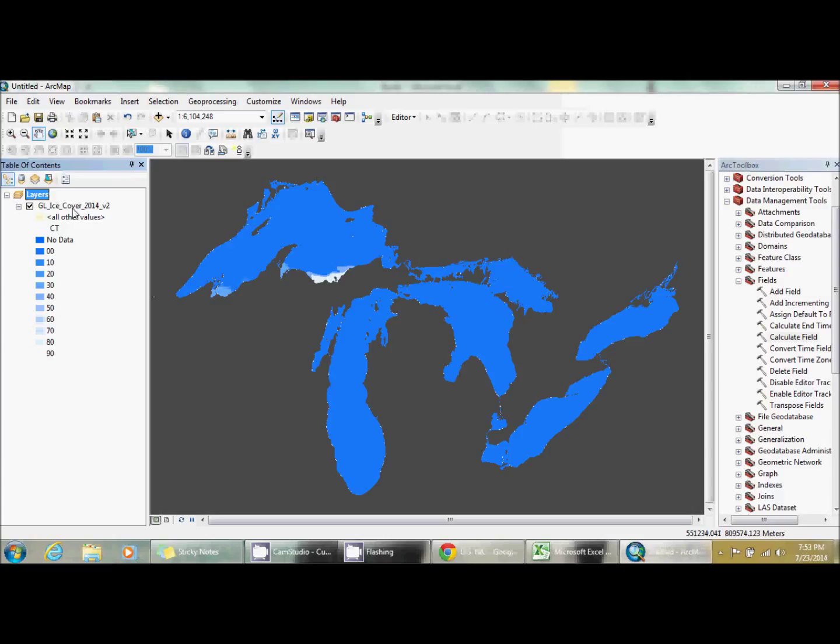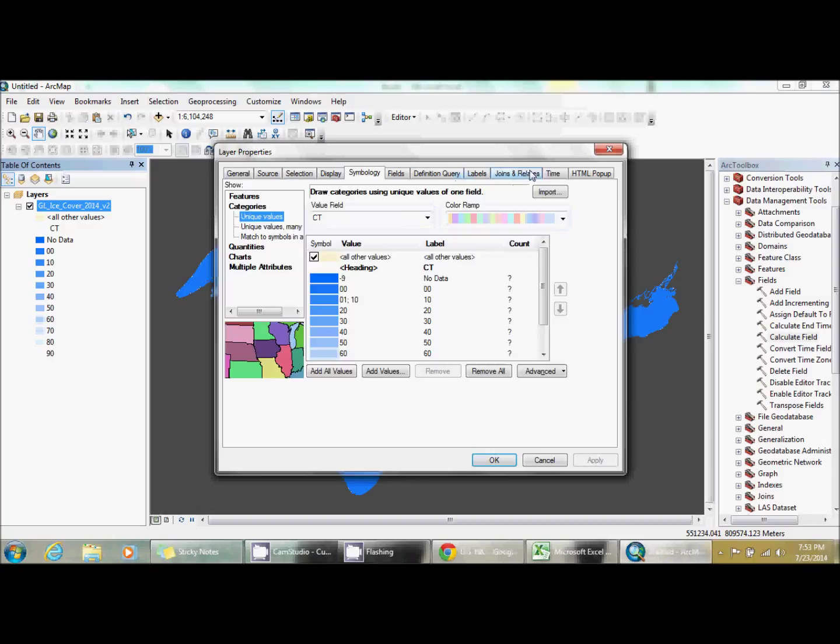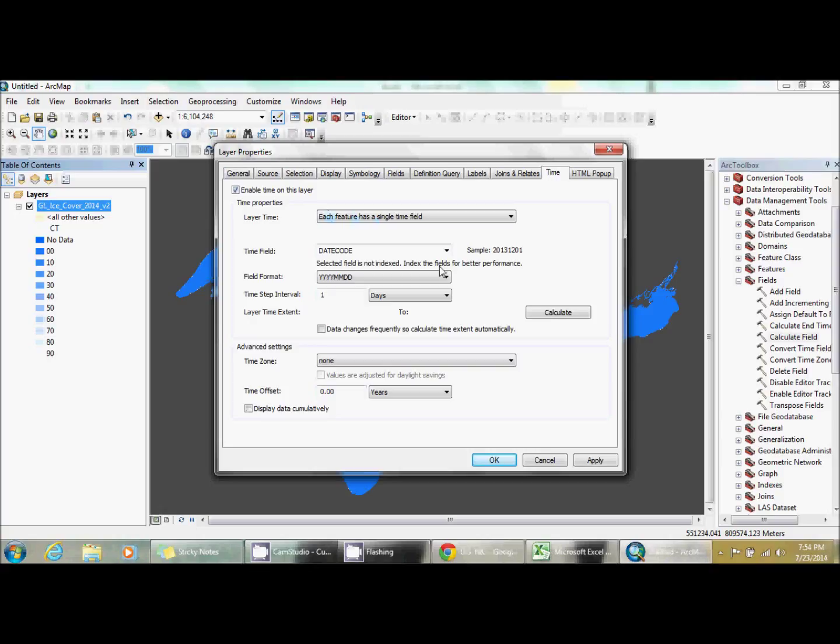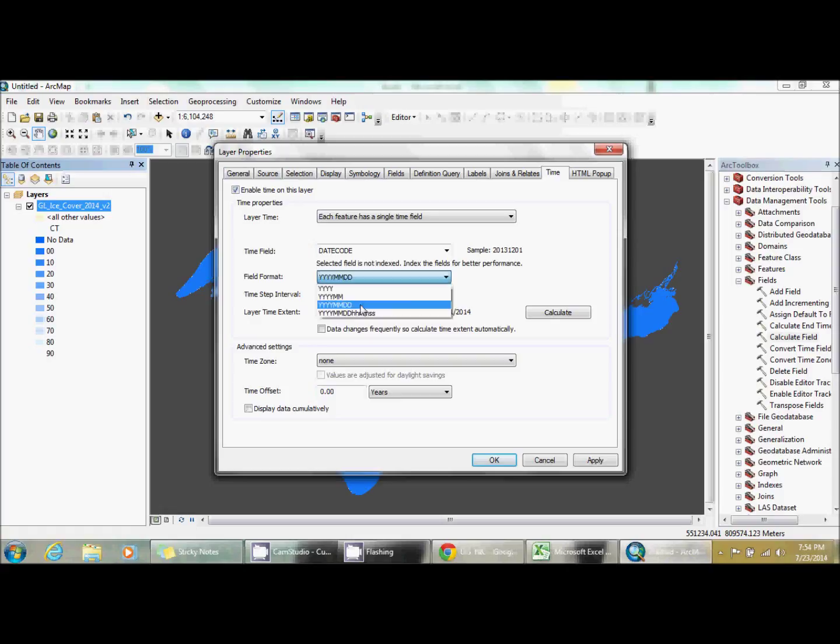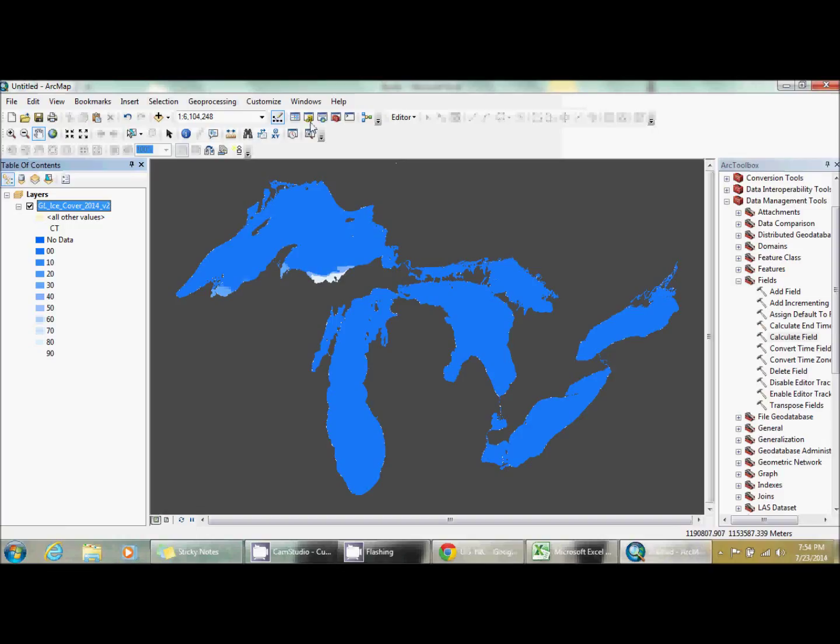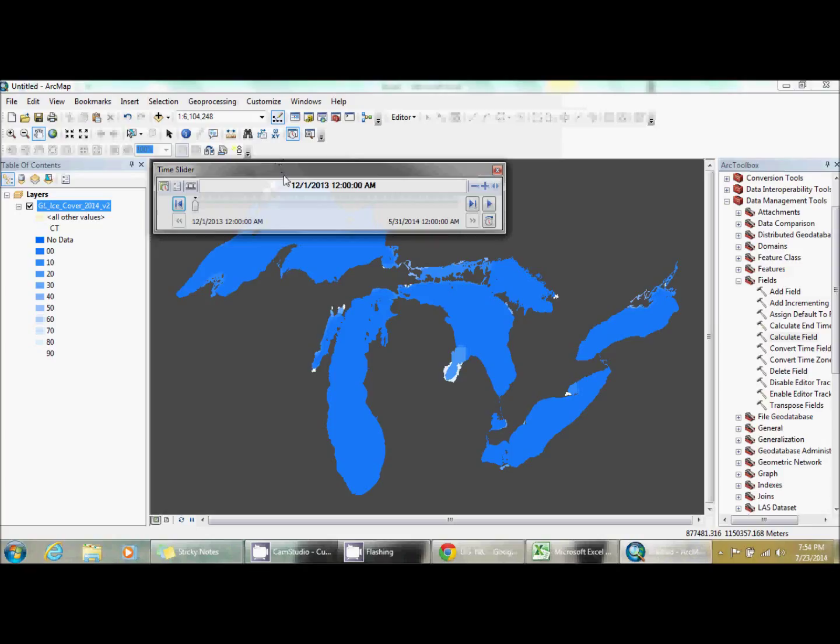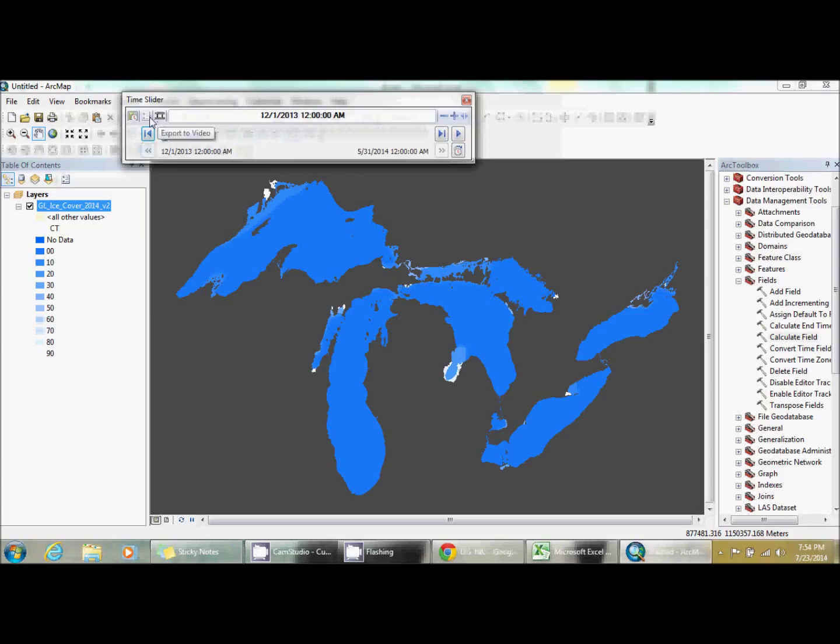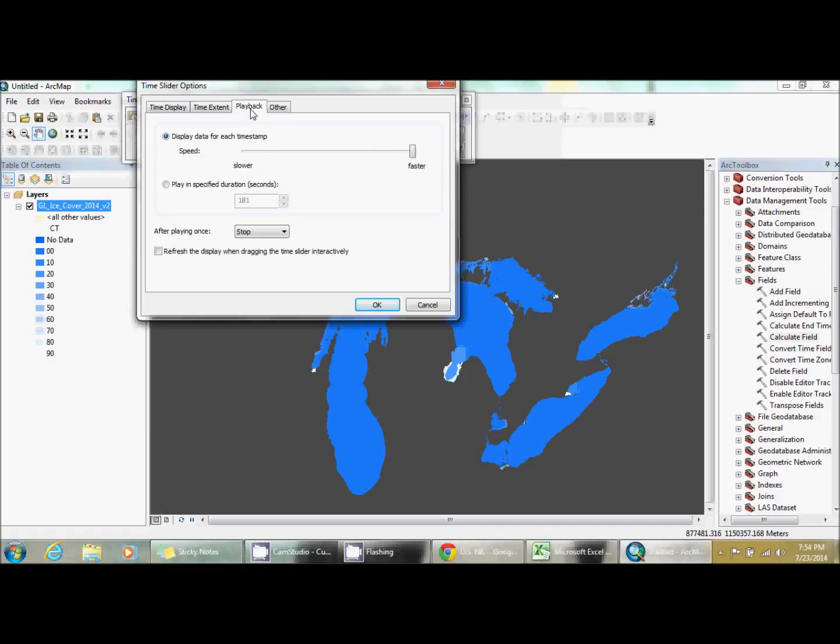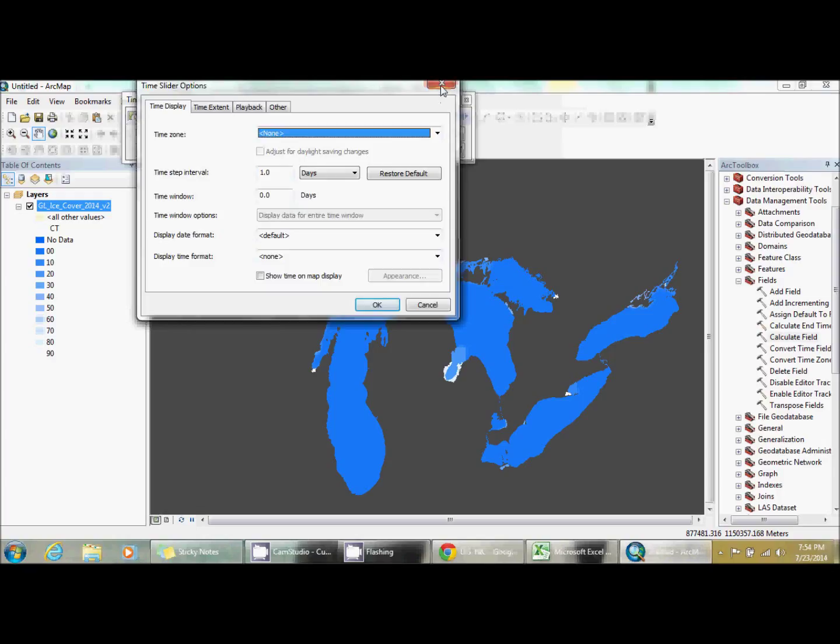Now we're going to go to our time tab and enable time on this layer. Then you want to calculate. Now it tries to pick the days. I want it to be every day. And here it's already set to mine. But as you can see, you can do just year, year day. And then I'm just going to click OK. Let it do its thing. Then I'm going to click on this guy, the time slider option. And go into options, time extent, time playback. Right now it's on faster. I'm going to put it kind of slow because it's only six months. And then I'm going to click play.